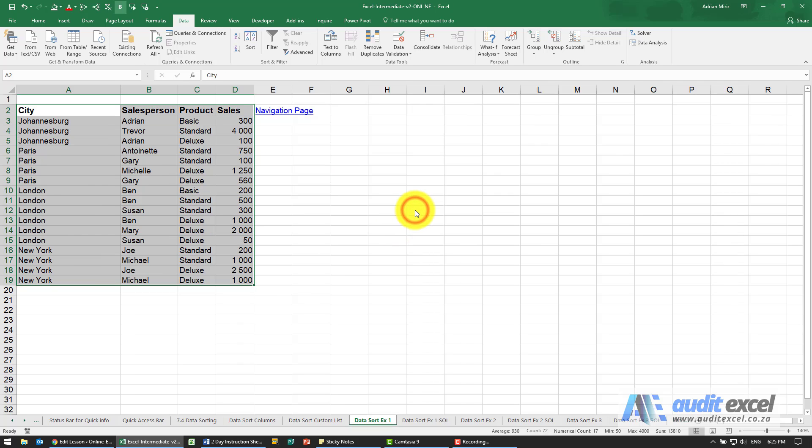When I say OK it then resorts it in the order we want, firstly by city and then within the products.